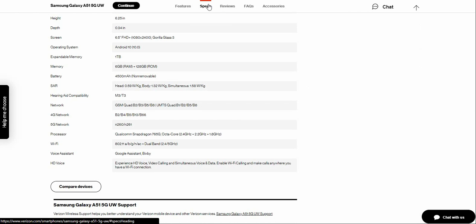Also, the A51 5G also has HD voice which lets you experience HD voice, video calling, and simultaneous voice and data. And WiFi calling, make calls anywhere you have a WiFi connection.